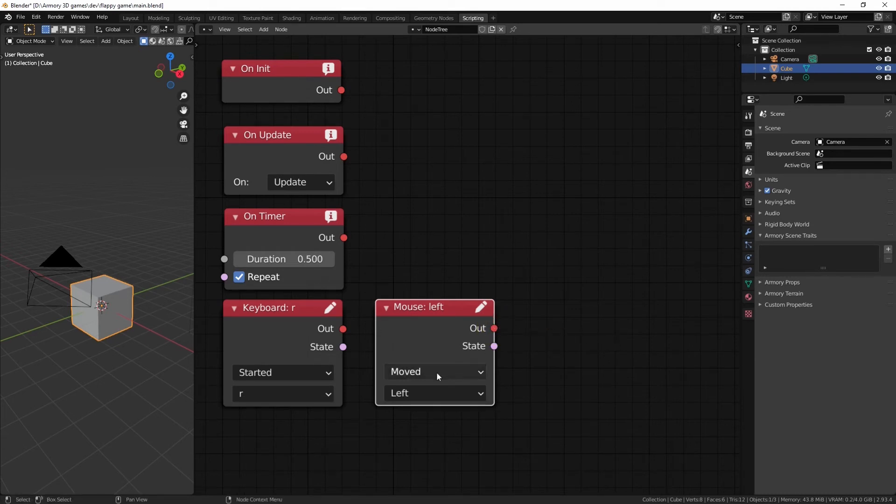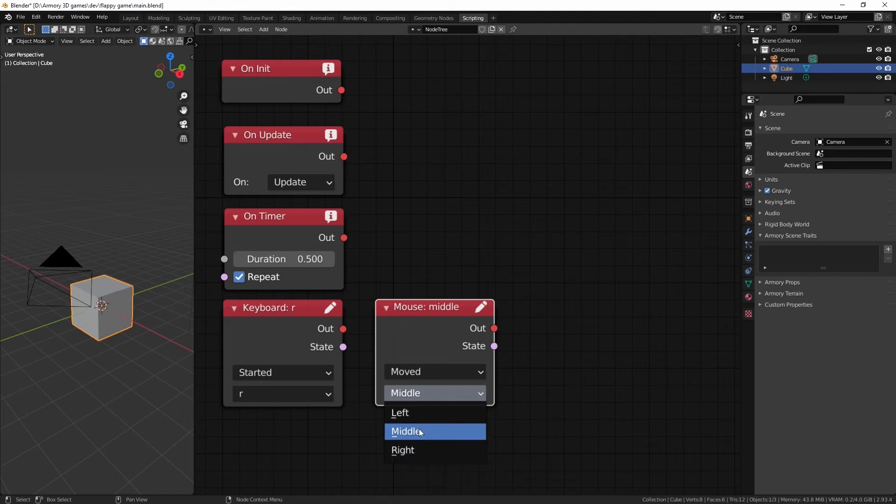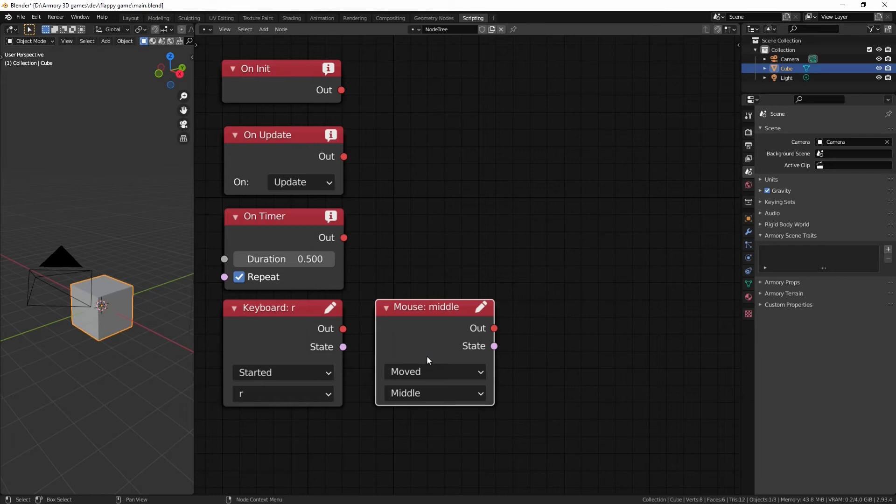Obviously, when you set this to moved, the left, middle, or right button become null and void. They basically don't exist because it's not detecting whether your buttons are pressed down. It's only detecting the actual movement that your mouse is making.